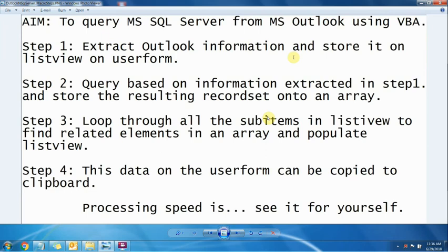Hello everyone, this is a small macro on pulling information from MS SQL Server with information based in MS Outlook emails.